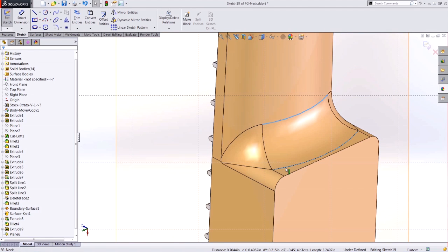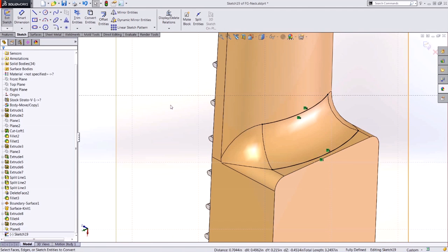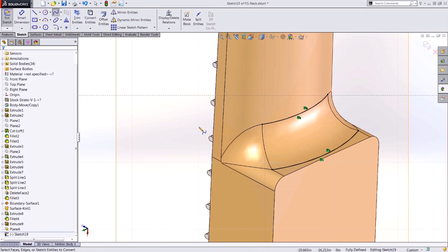I'll grab those two edges that I want to extend and convert them into sketch geometry, and let's use the spline tool to do the rest.